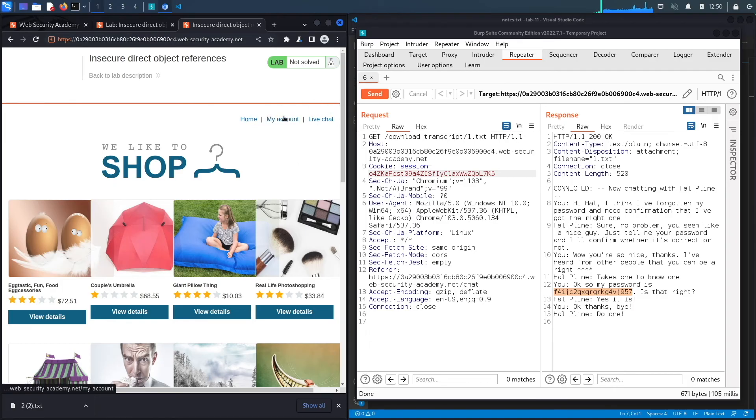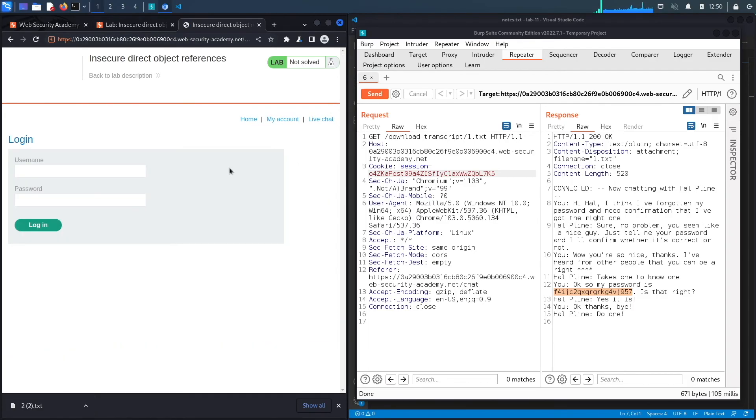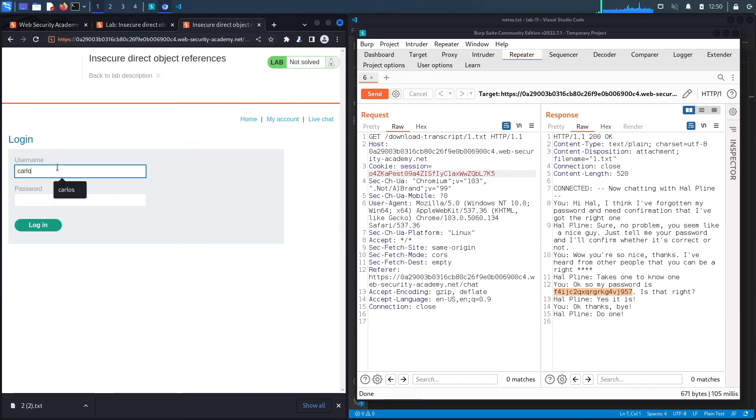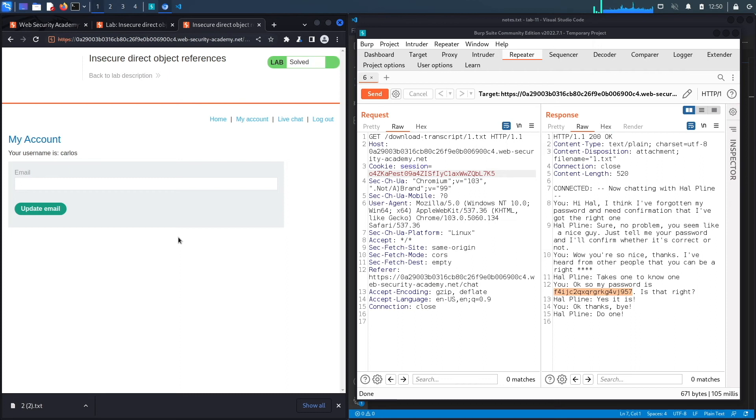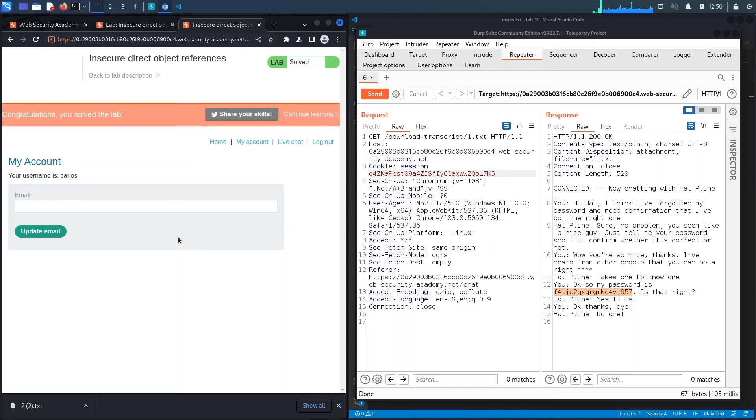So let's go to My Account, put in Carlos, put in the password, click log in, and here we go! We get the message 'Congratulations, you solved the lab.' We successfully completed this exercise by exploiting this vulnerability manually.